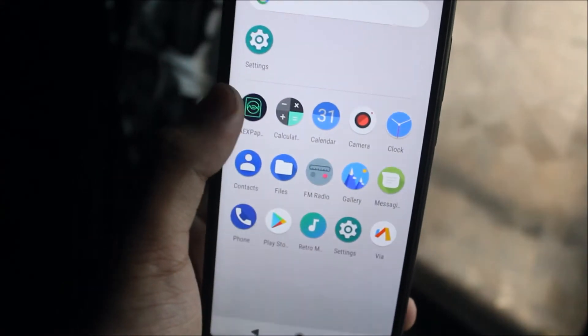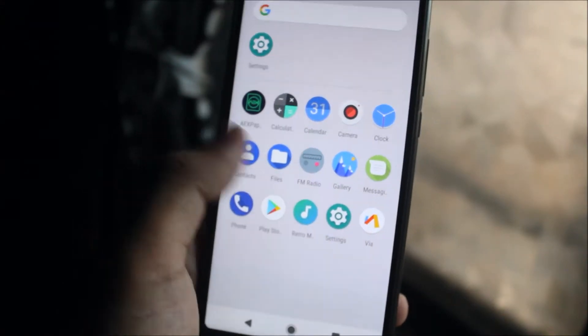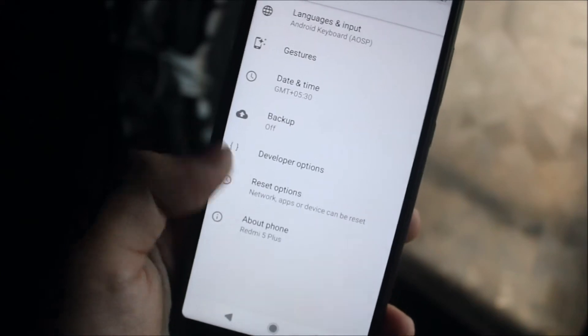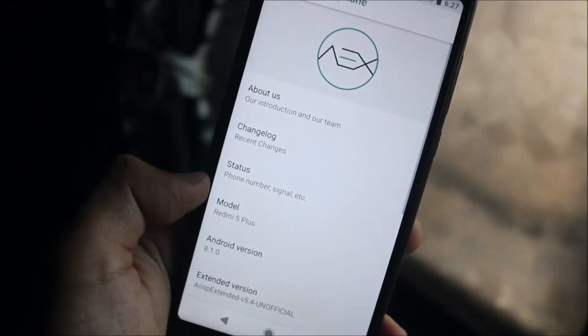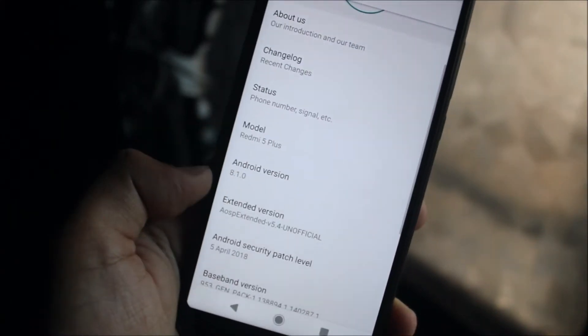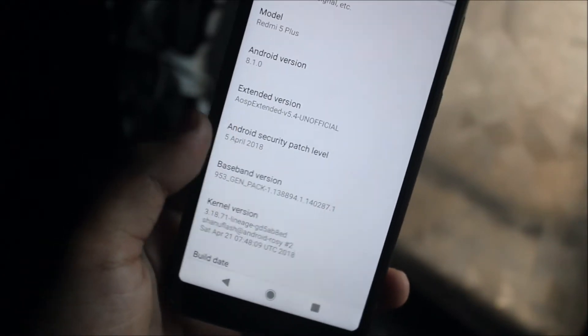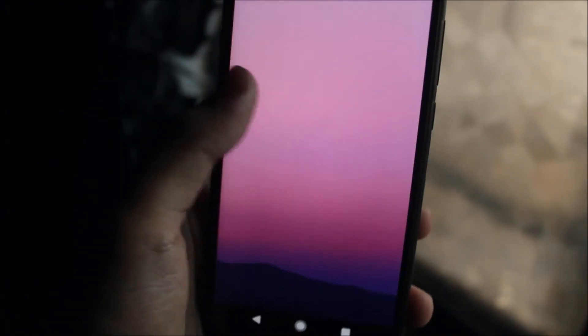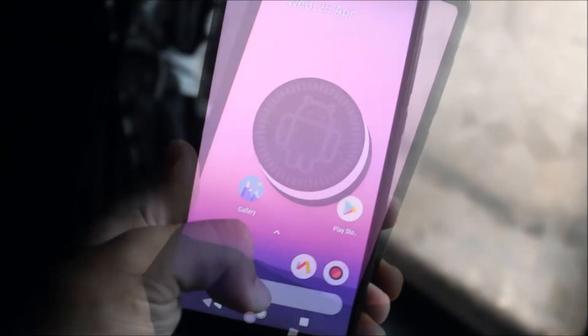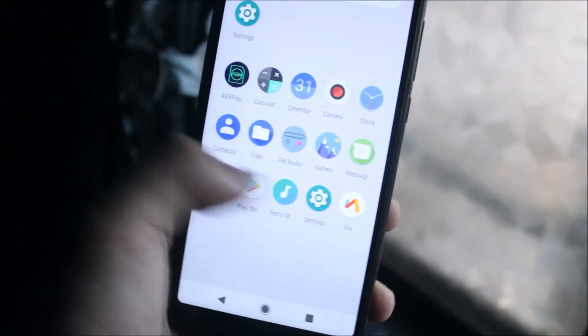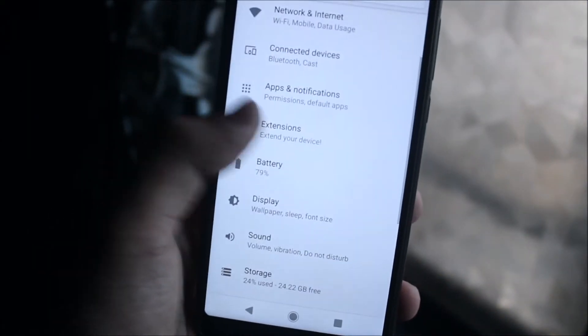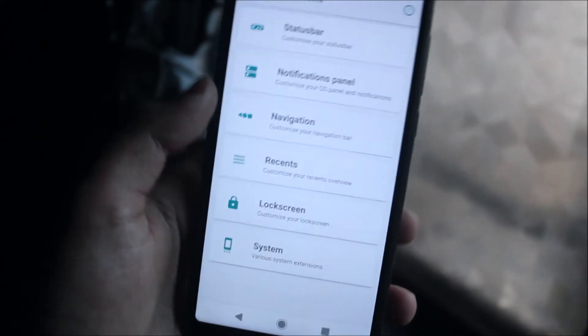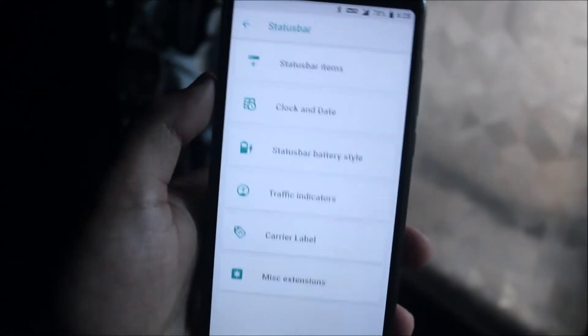We also have AEX Papers. Going into Settings > System > About Phone, we can see AEX AOSP Extender version 5.4 with the May security patch and Android 8.1.0. Now let's take a look at the customizations we get from the extensions — starting with the status bar customizations, and there are a lot of options.